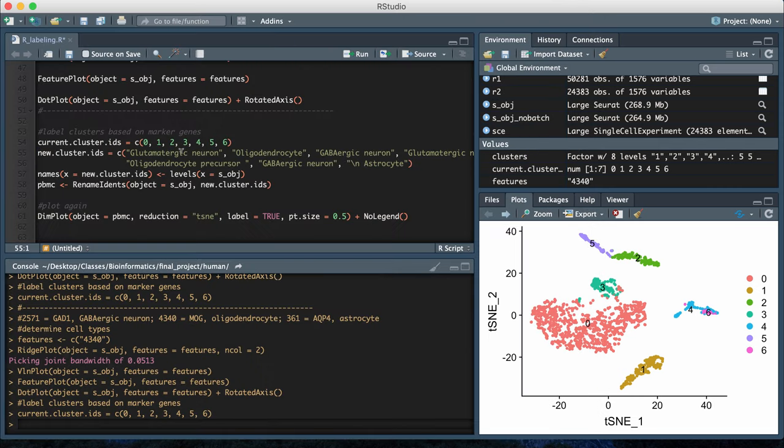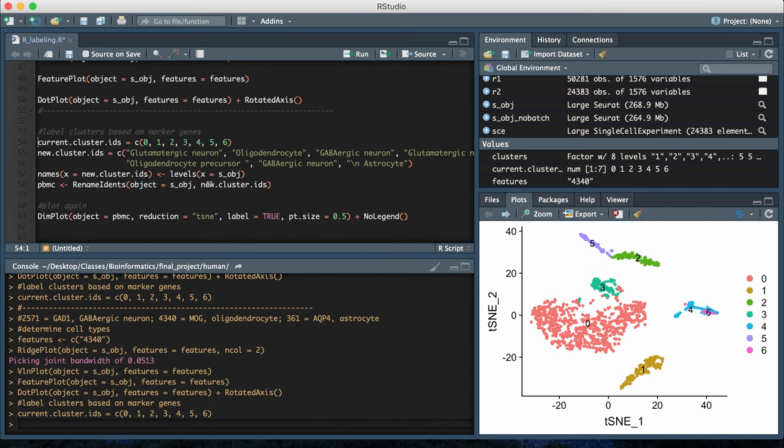The next and final part of my code shows how you can actually change the cluster labeling into the different cell type IDs and add that to the t-SNE plot and your Seurat object.